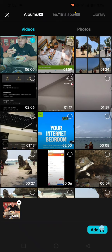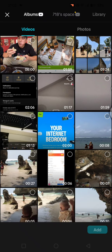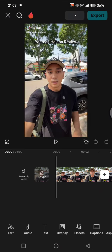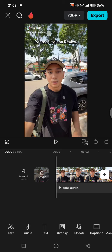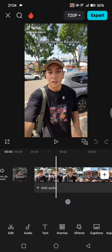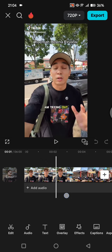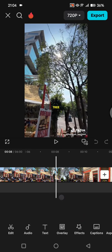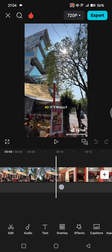Tap on new project and then here choose the video that you just saved. Click on add, and as you guys can see, there will be a watermark at the top.